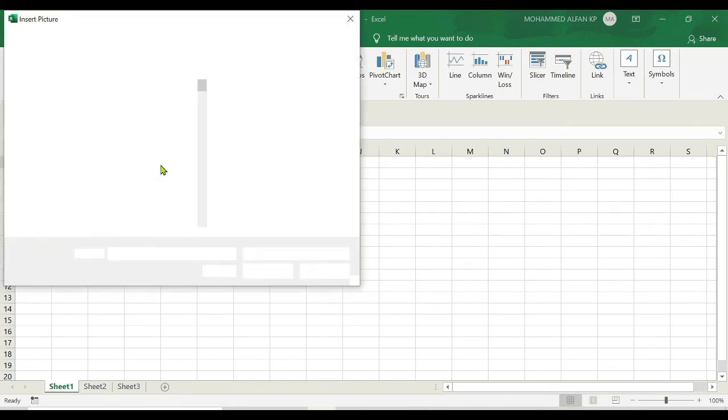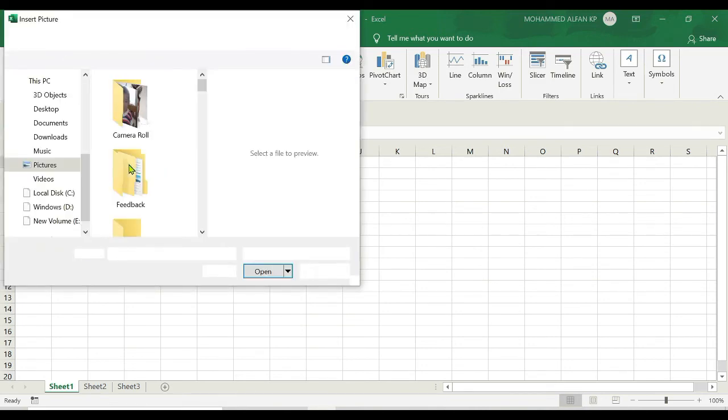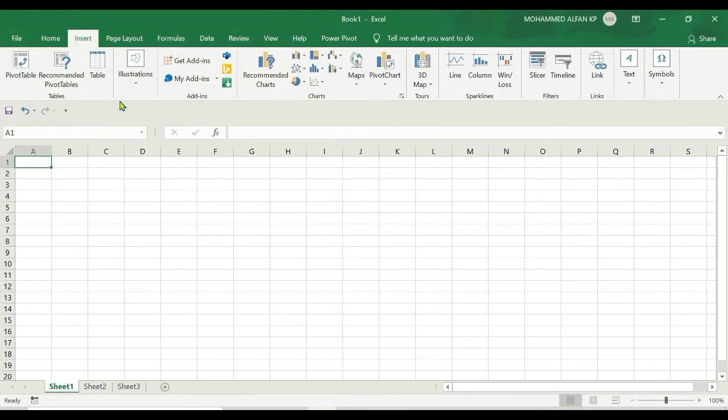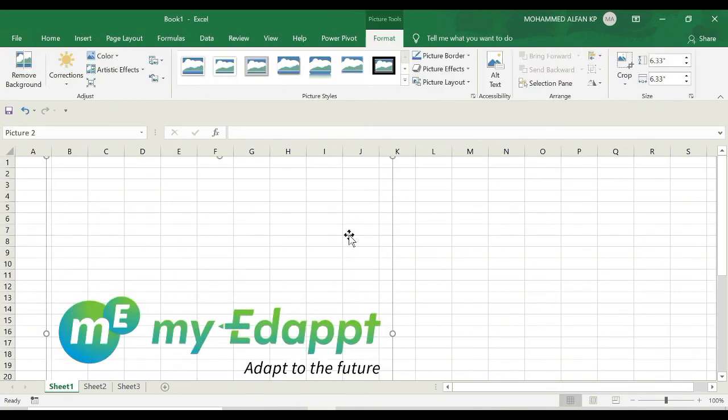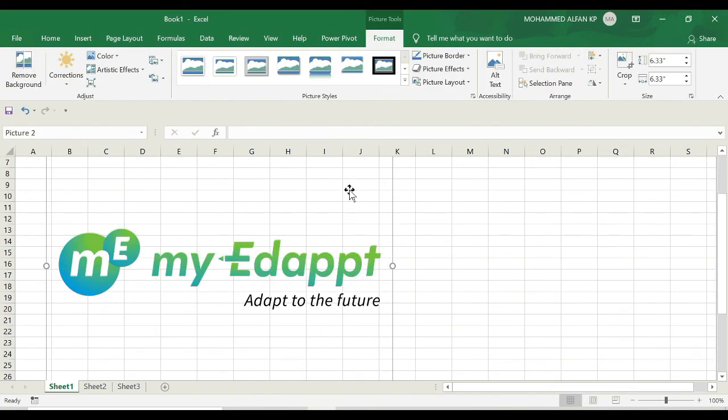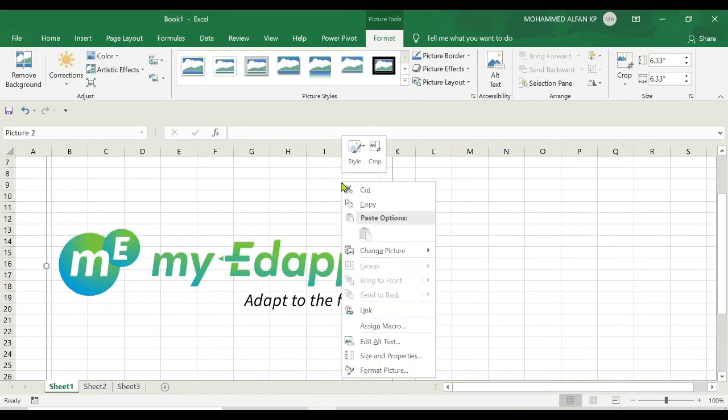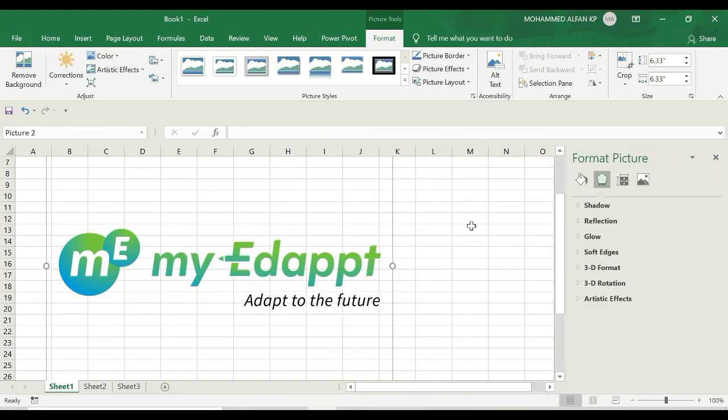I'm just selecting this 'my Edapt' image. Once you select the picture, just right-click with your mouse. You can see the last option called format picture. As soon as I click on this, a window appears - that's called task panes.